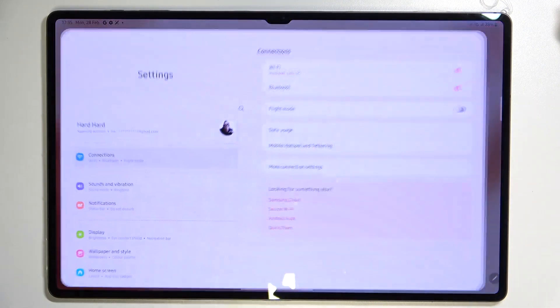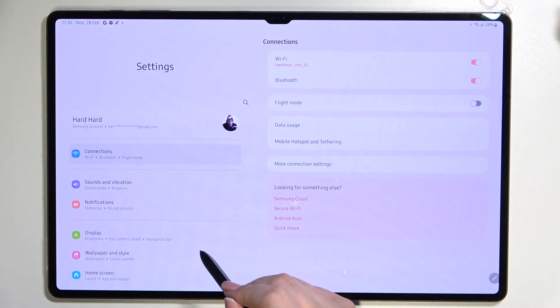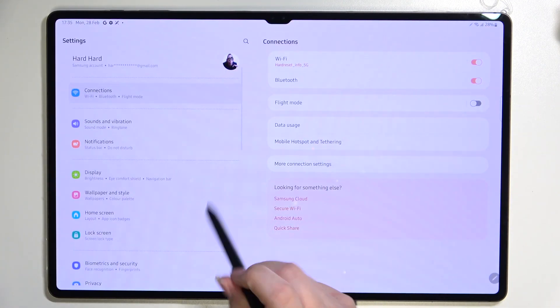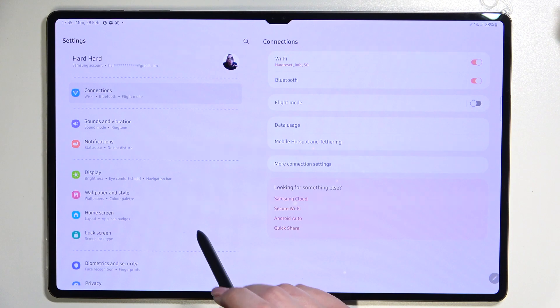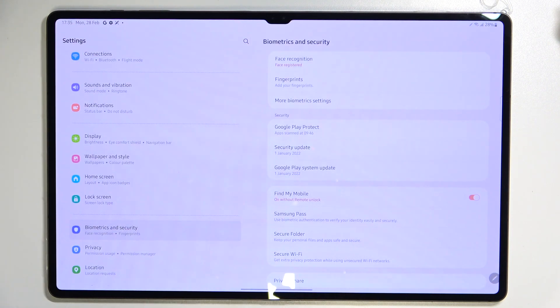So first of all let's begin with opening the settings and here we have to scroll down in this left section to the biometrics and security.